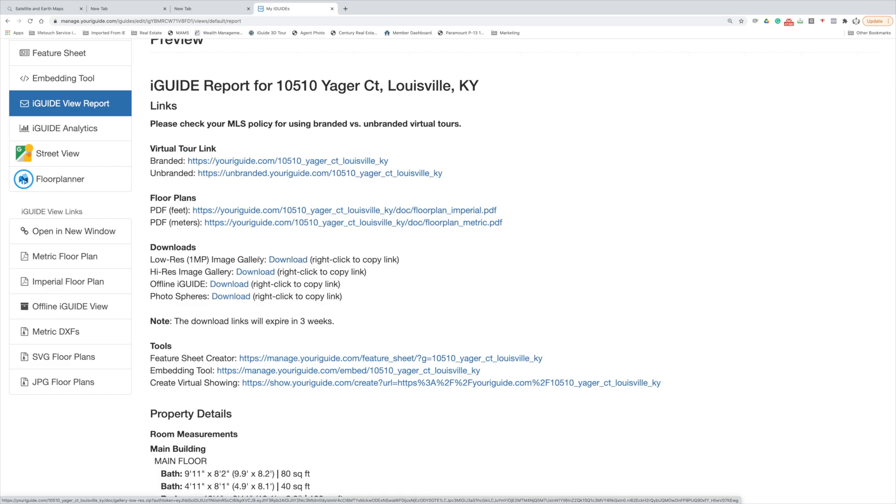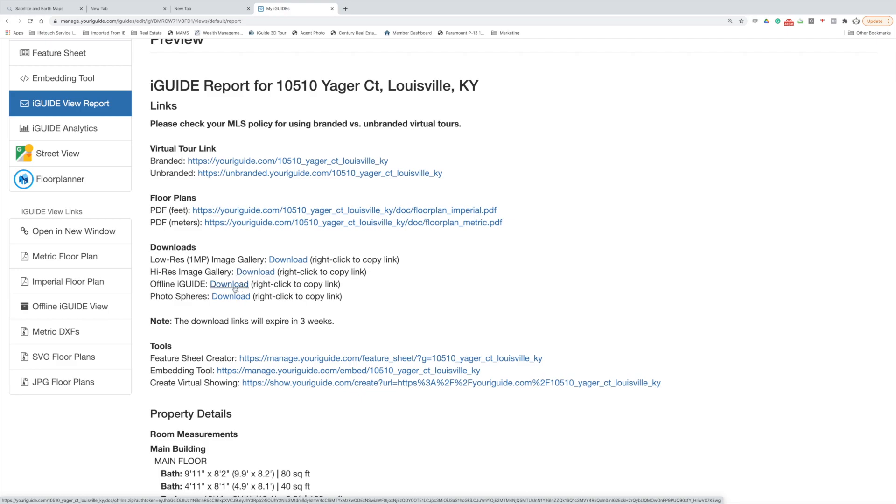Then finally we've got the downloads here, which these are your low-res MLS pictures, so those will be the ones that will be key for getting those on the MLS and they are sized for MLS. You've got the high-res image download and that would be for anything for print. You've got an offline version of the iGUIDE. We host it for a year online and then I would highly recommend downloading this and then you've got an offline version that you can call back anytime you want. And then photospheres are just 360 panoramics.